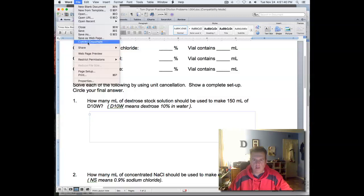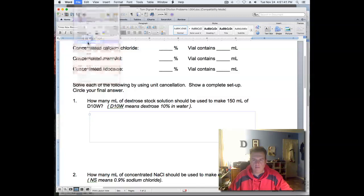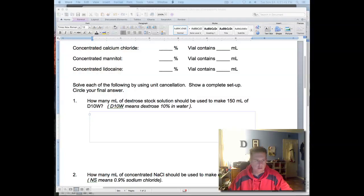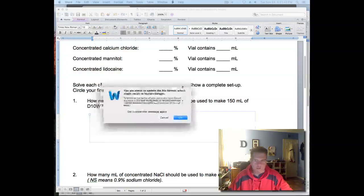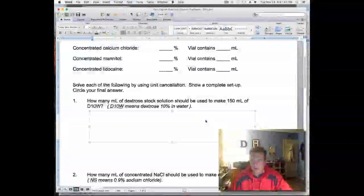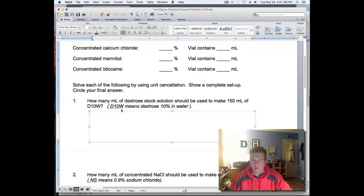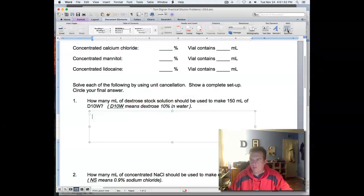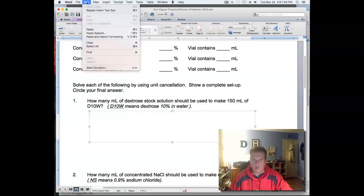Then convert the document, and you'll get a dialog saying you're about to update the file format. Hit okay, and then boom — you should be able to insert an equation here, which would have been grayed out before.